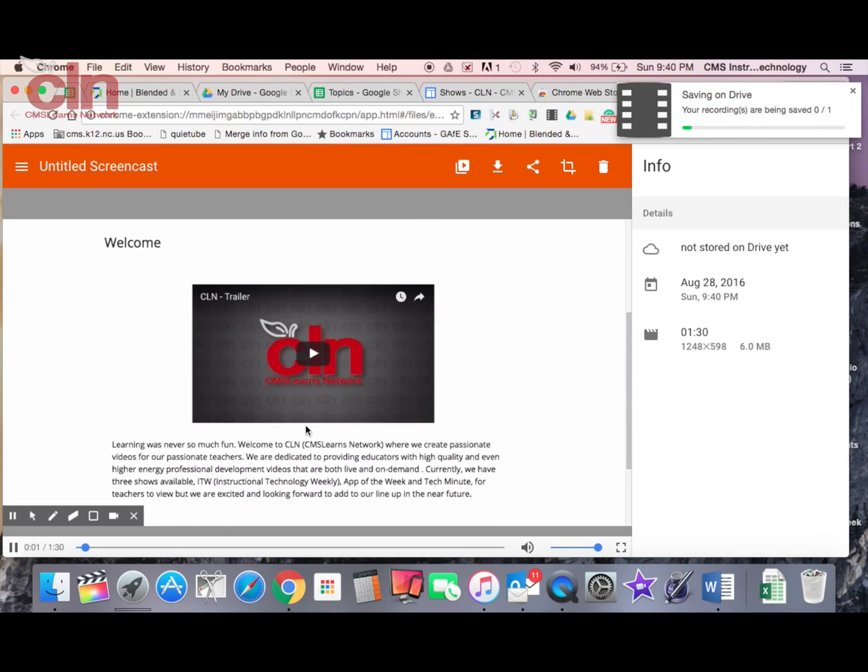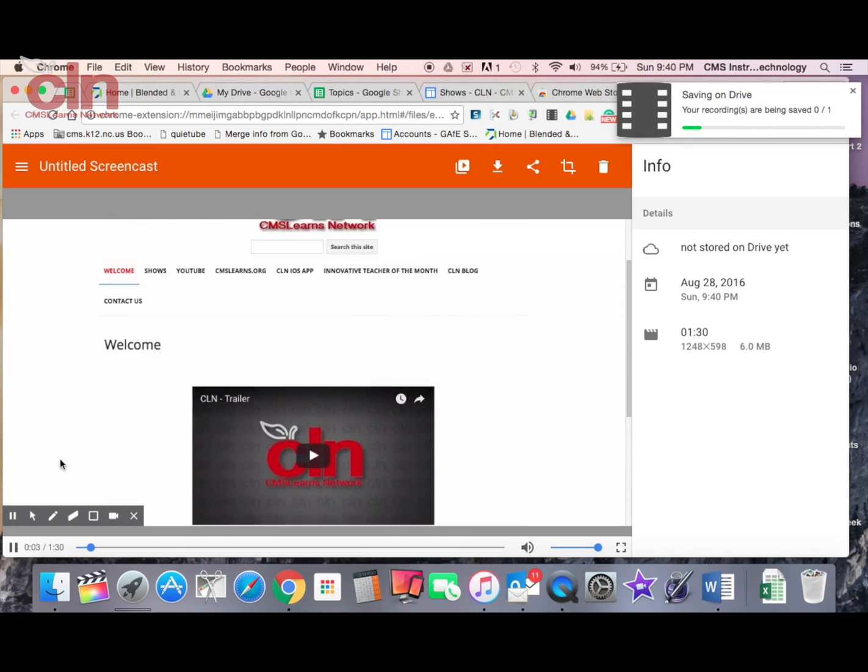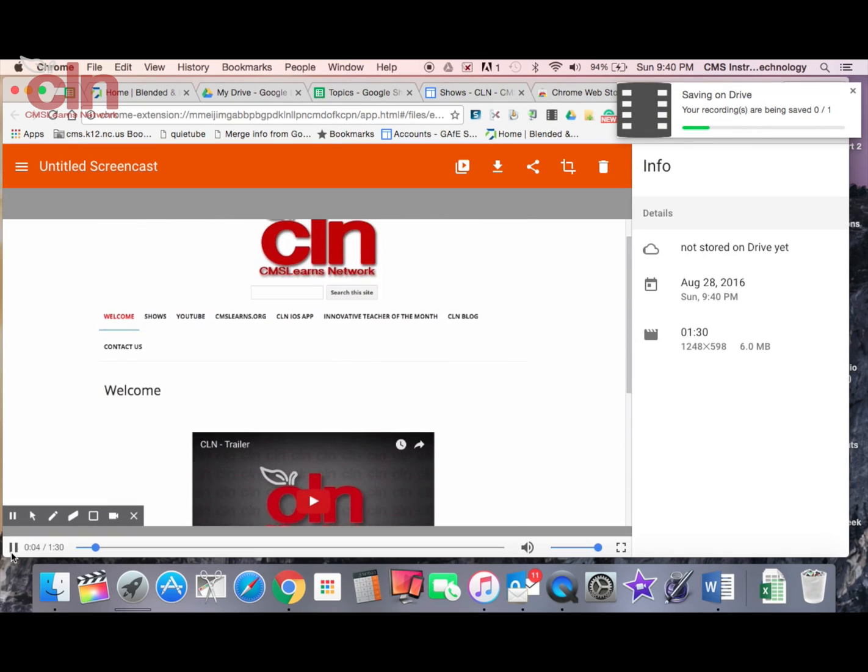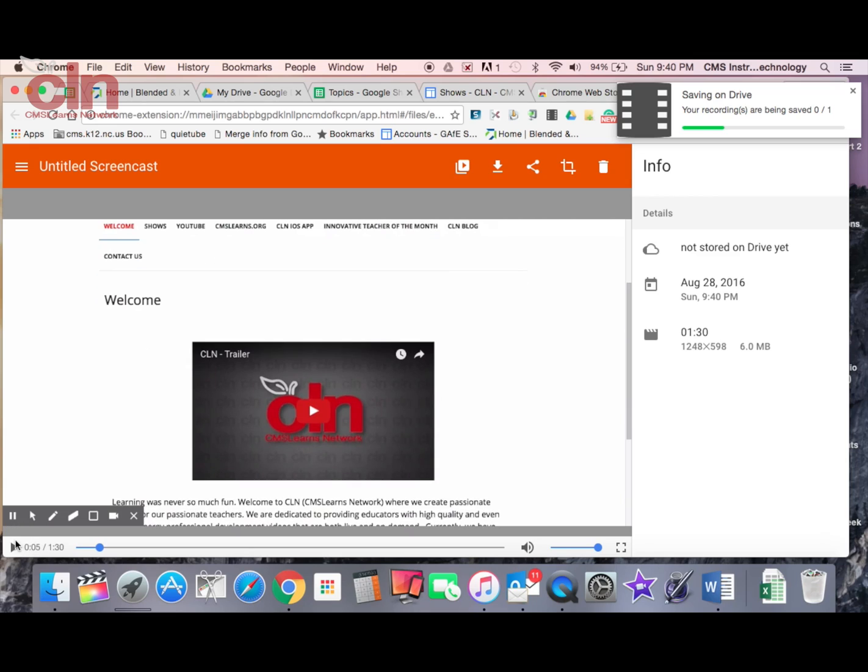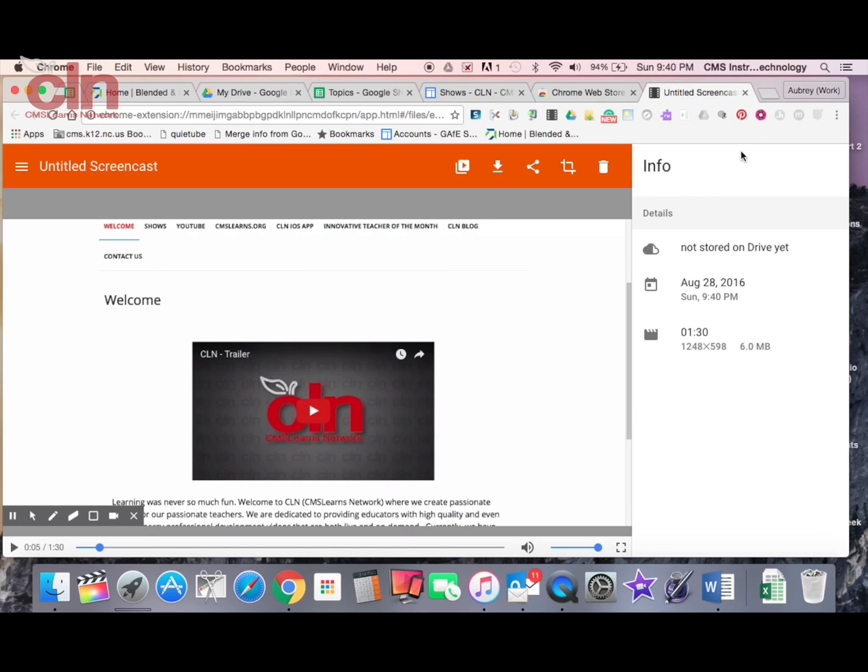And now it's done. And now you see everything. I'm going to pause this. And now you see everything has been picked up. It gives me a little message up there saying it's being saved to my Google Drive. And now my screencasting is complete.